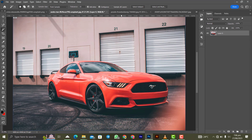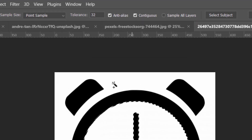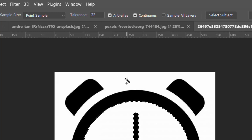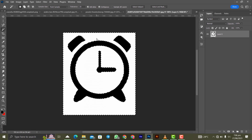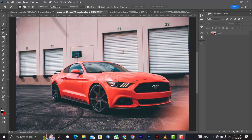The magic wand tool is best demonstrated with an icon example. Make sure the layer is unlocked by clicking the lock. Click on the white area inside the icon to select it. To add to the selection, hold Shift and click on additional areas — the plus sign indicates you are adding to the selection. Once all the white areas are selected, press Backspace to delete them, effectively removing the white background from the icon.